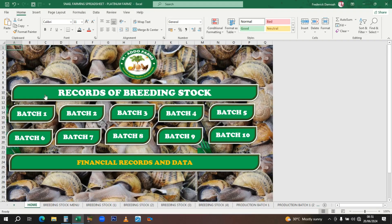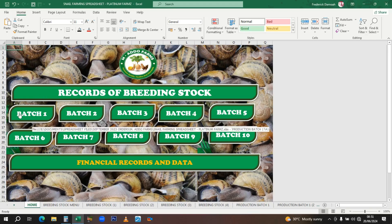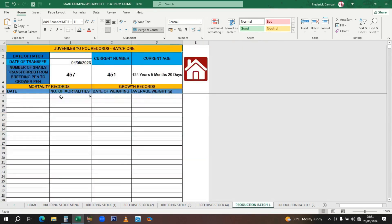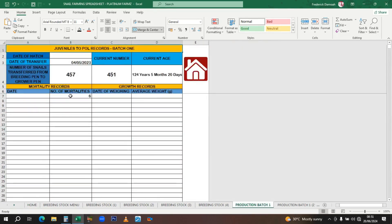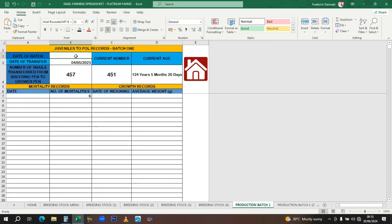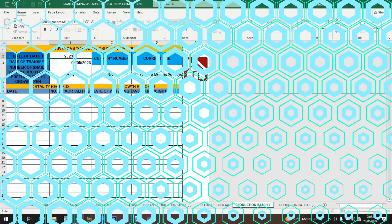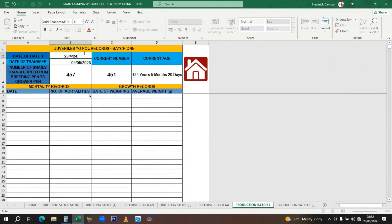This section is strictly for production. As they start laying eggs and hatching, this is where you keep your records. The date of hatch is here. Let's put in a date to see how it works. On the 23rd of April 2024, they were hatched.